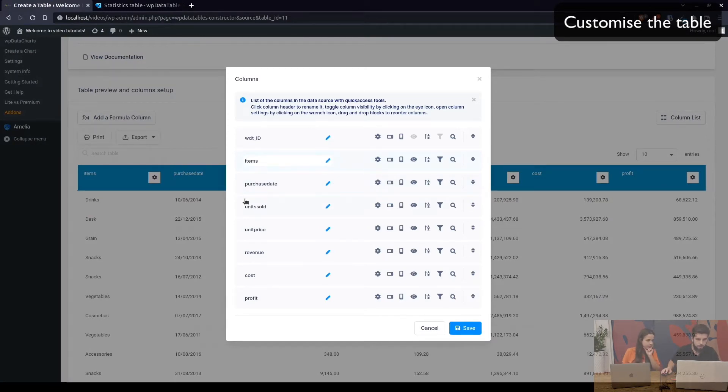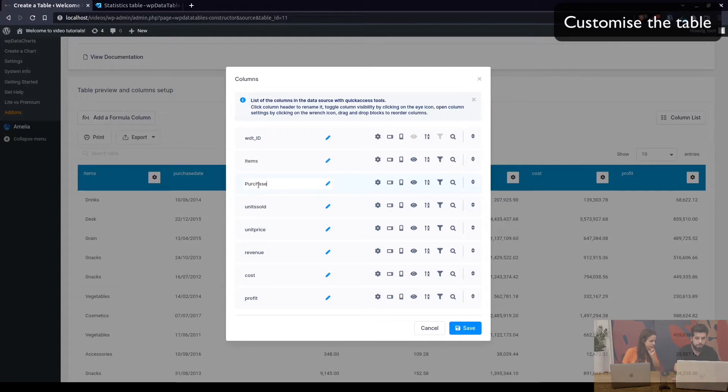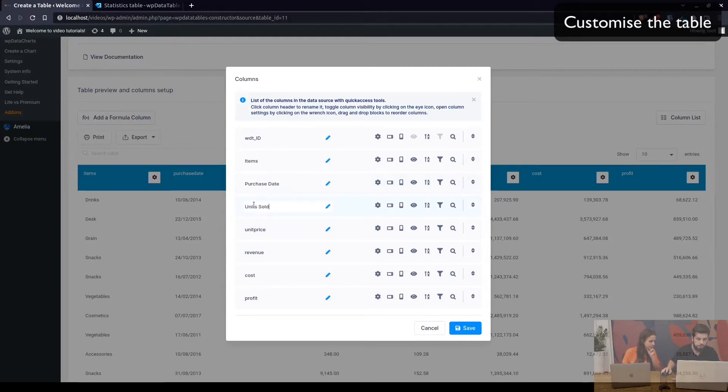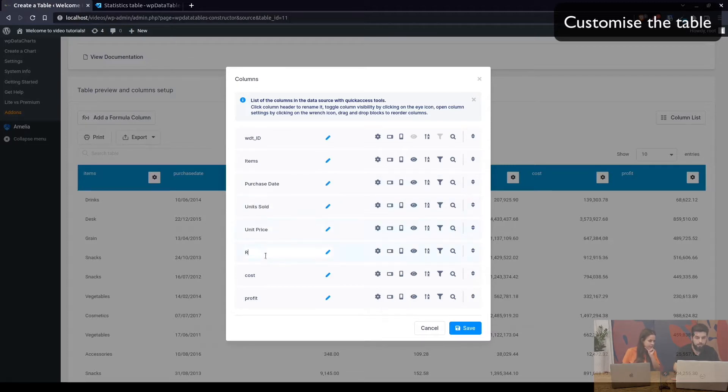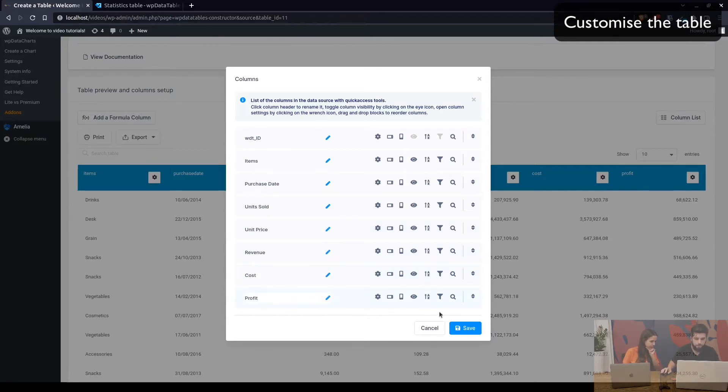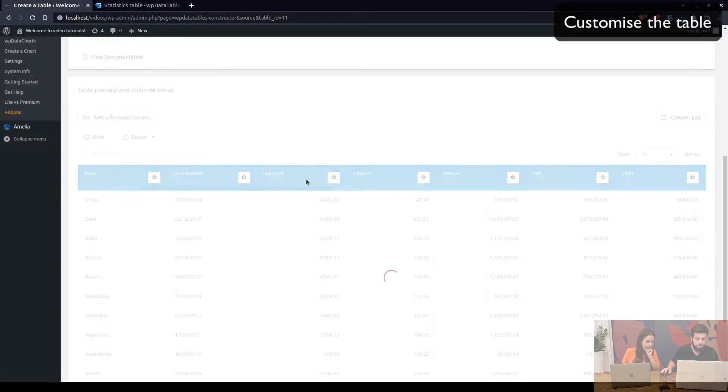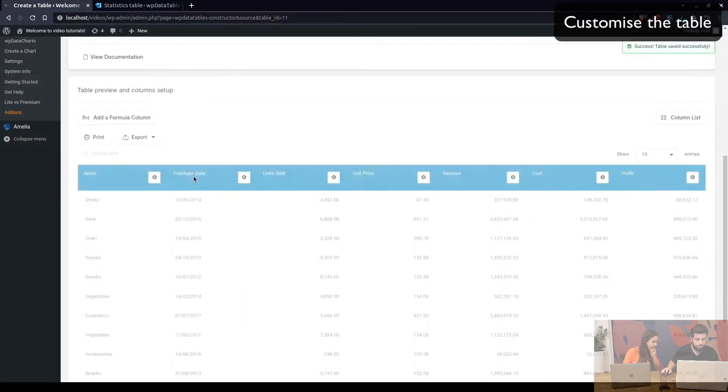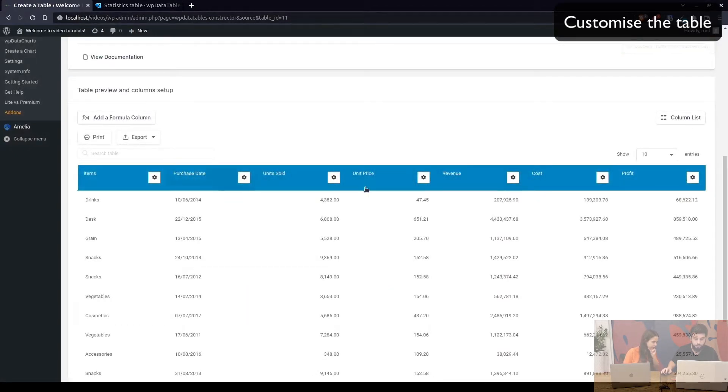So just change item, purchase date, units sold, unit price so that we are making this look prettier and the table itself. So here we go. Now we can see the headers of columns are readable.